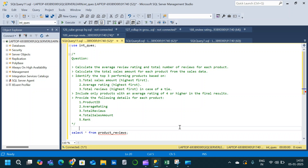Hey there and welcome to a new video. In today's video we will solve an intermediate level SQL interview question. We are supposed to calculate the average review rating and total number of reviews for each product, and also the total sales amount for each product from the sales data.